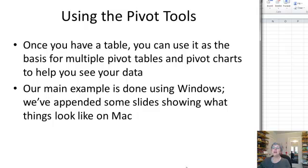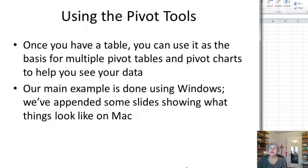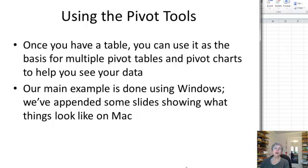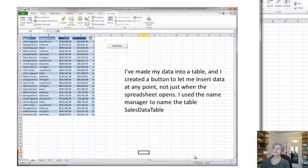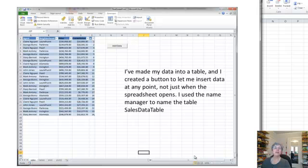Once you have your table, you can use it as a basis for multiple pivot tables, and also for pivot charts, which we're going to look at. I'm going to do the main example here using Windows. But you can also do it on the Mac. And there are some slides at the end that just show you what it looks like on the Mac. The basic idea is quite similar.